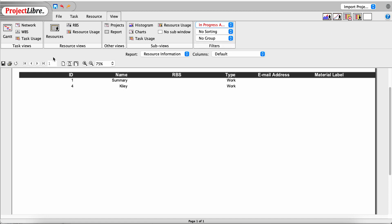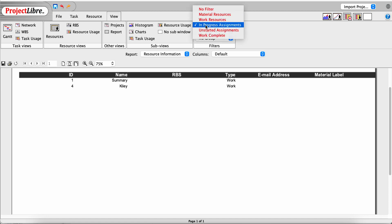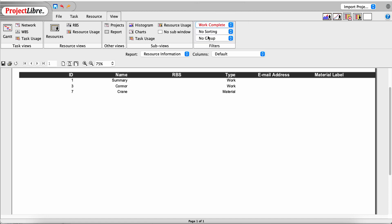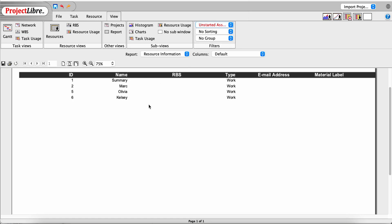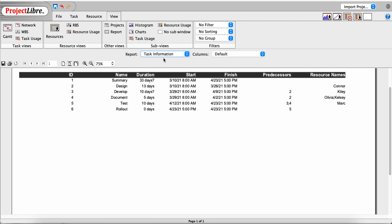Going back, you would see that one task was complete and this one is In Progress. Selecting Work Complete shows the couple of tasks that were complete. Selecting Unstarted Assignments shows three people with unstarted resource assignments. You can also sort and group for larger reports.